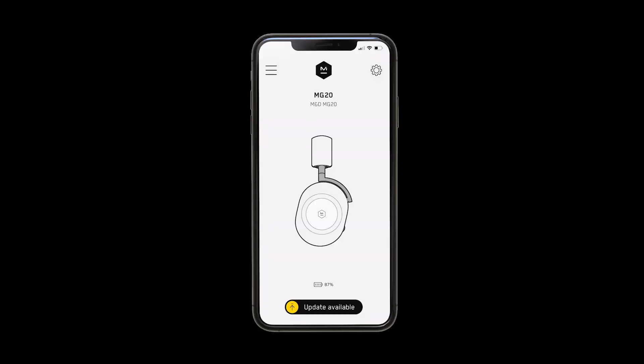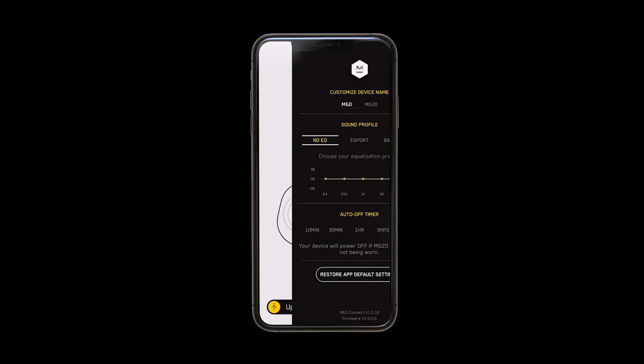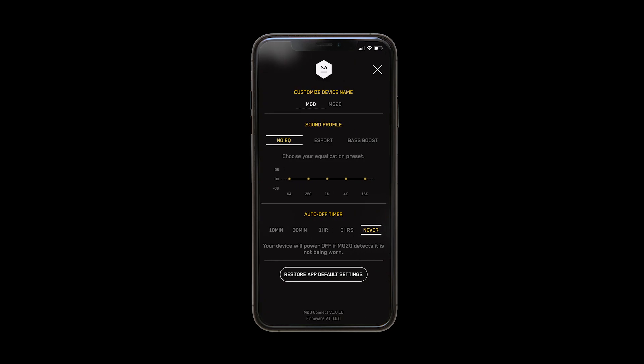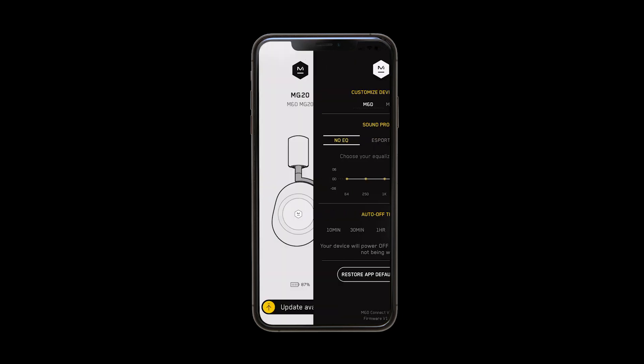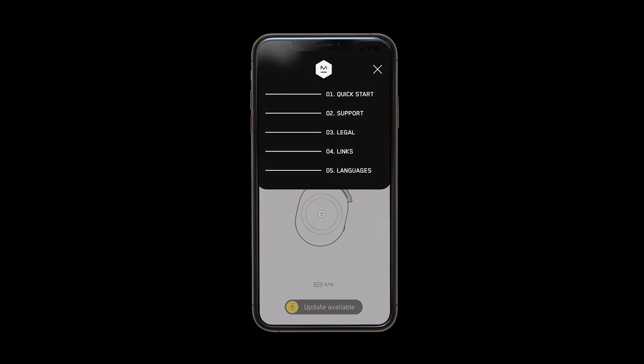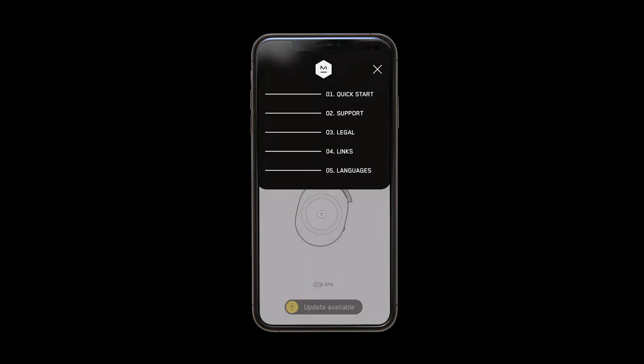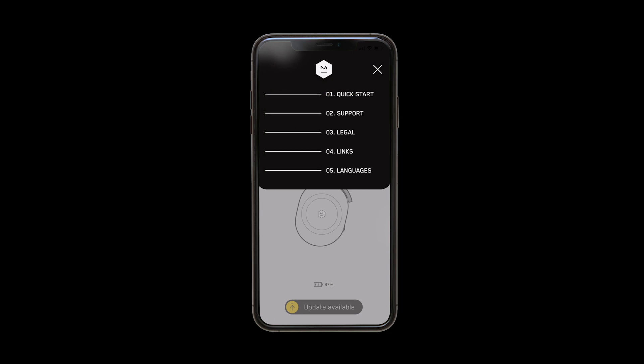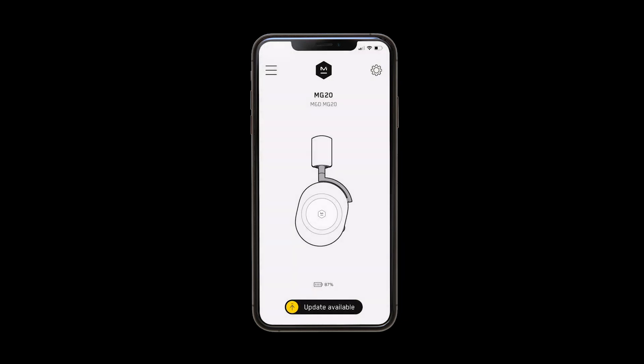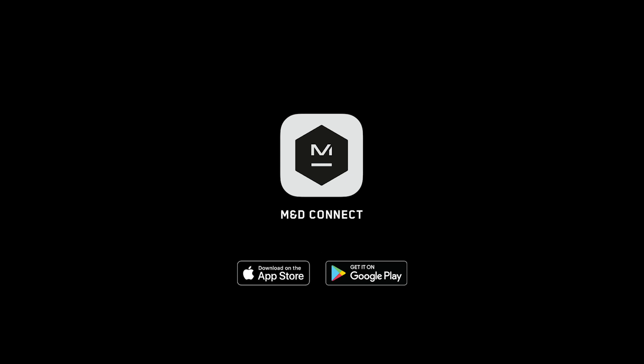How to use the M&D Connect app. After pairing the MG20 to your phone, be sure to download the M&D Connect app before first use to perform an initial firmware update for the best MG20 experience. You can access future firmware updates, custom settings, and EQ presets unique to the MG20 within the M&D Connect app as well. M&D Connect is available for download on your device's app store.